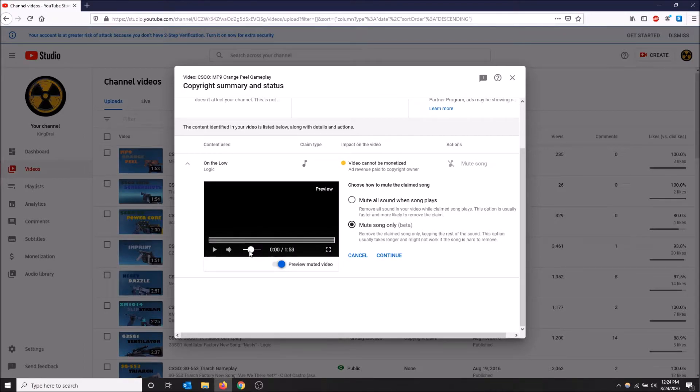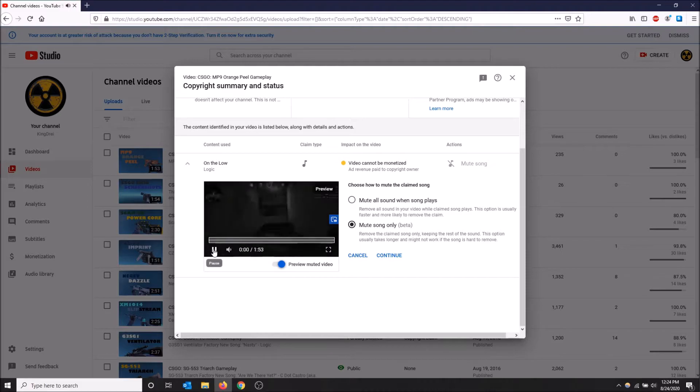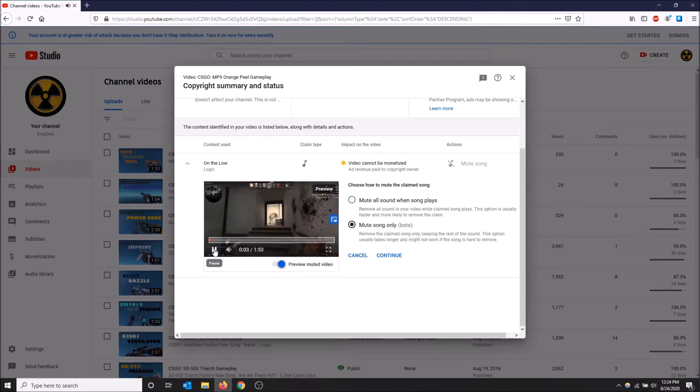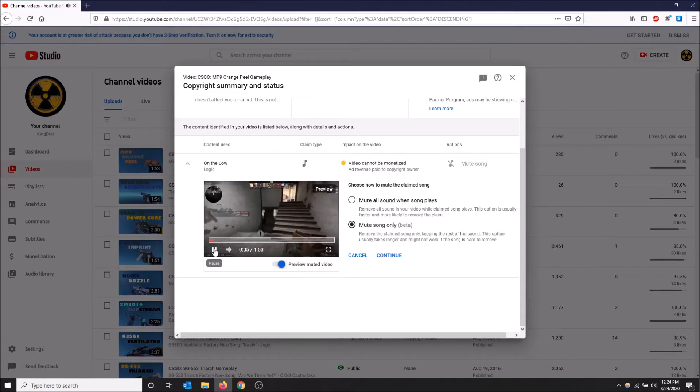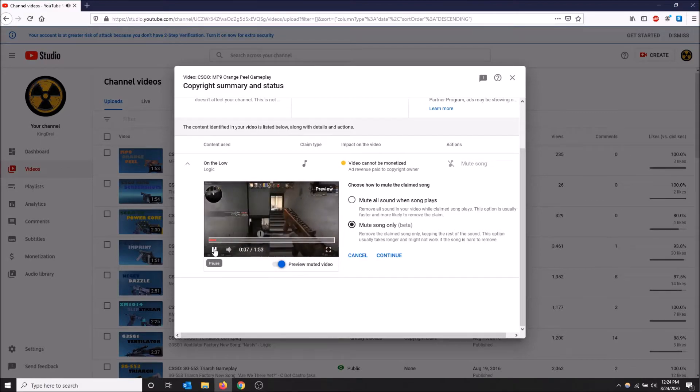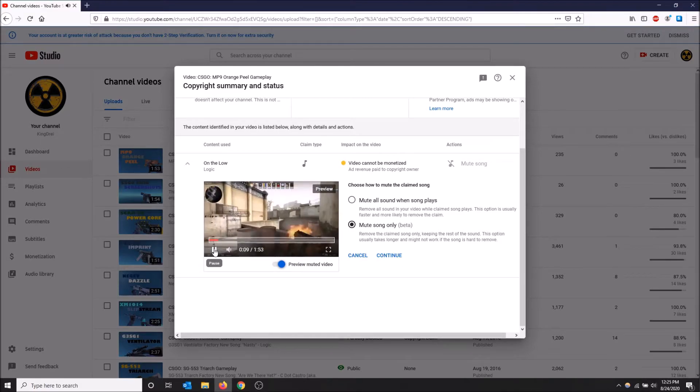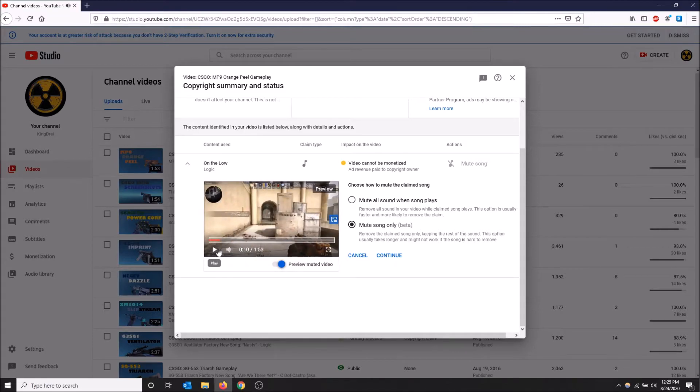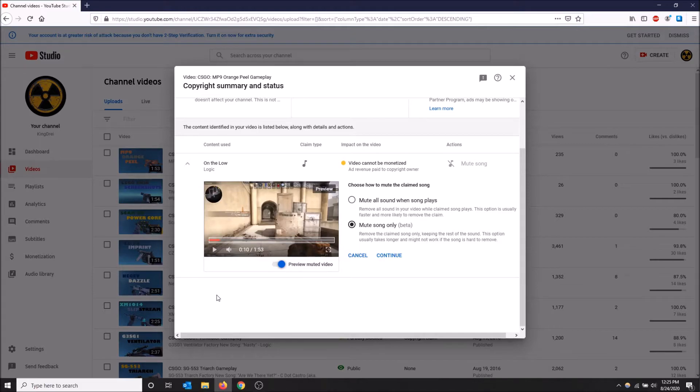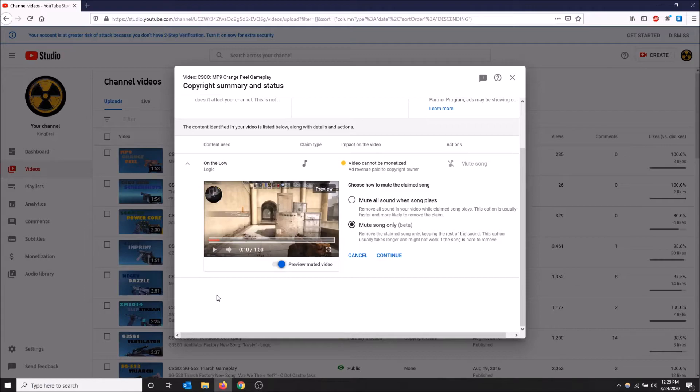You can hear the gameplay still and there's no more song, so honestly this is probably the best option to deal with your copyright claims. Although as you can still hear, the volume of the gameplay sounds doesn't sound the best, it sounds kind of muffled, but YouTube does its best job with this. I would recommend doing this, I wouldn't recommend the first one, that one's just going to mute your video.